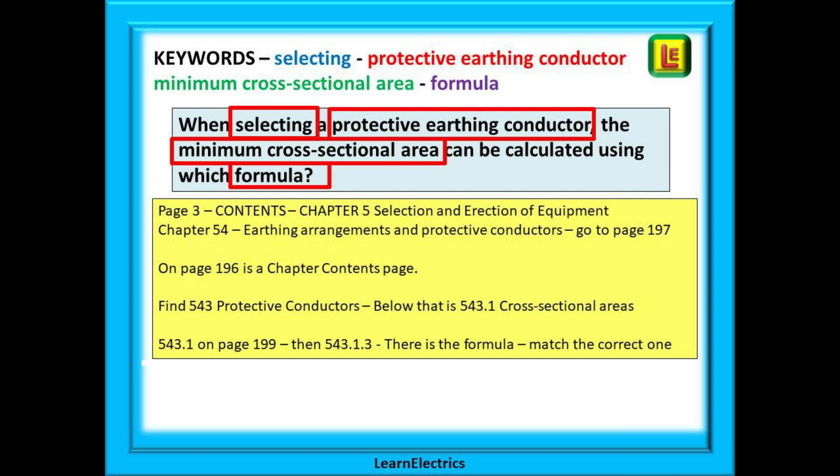Chapter 5 says 'Selection and Erection of Equipment', and just below is Chapter 54 — Earthing Arrangements and Protective Conductors. Go to page 197. On the opposite page, page 196, is a chapter contents page. Find 543 — Protective Conductors, and below that is 543.1 — Cross-Sectional Areas. We can find regulation 543.1 on page 199, and then sub-regulation 543.1.3, and there is the formula that we need.